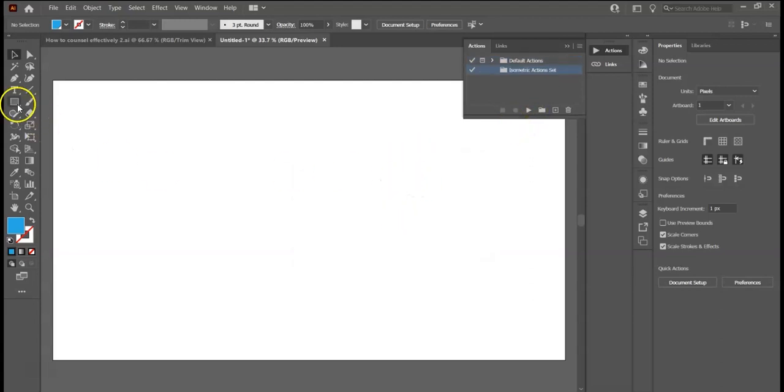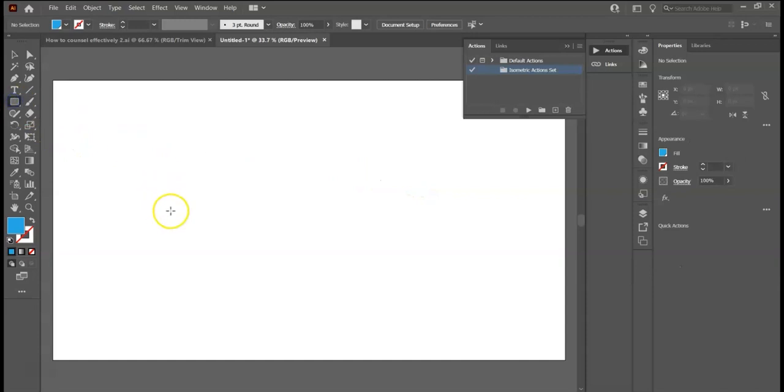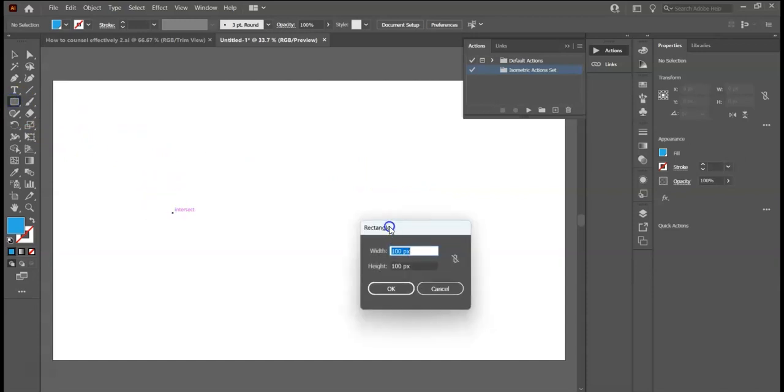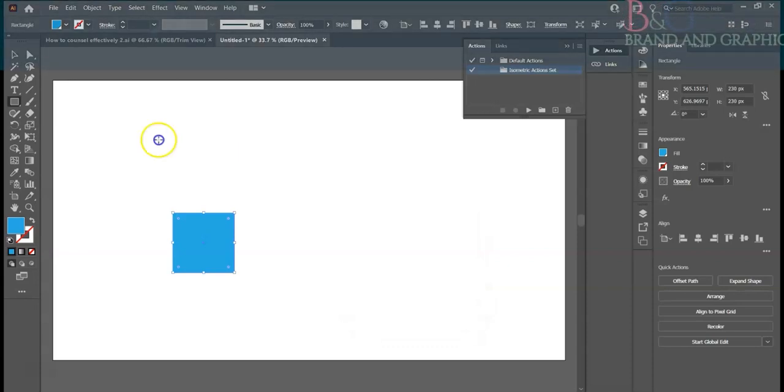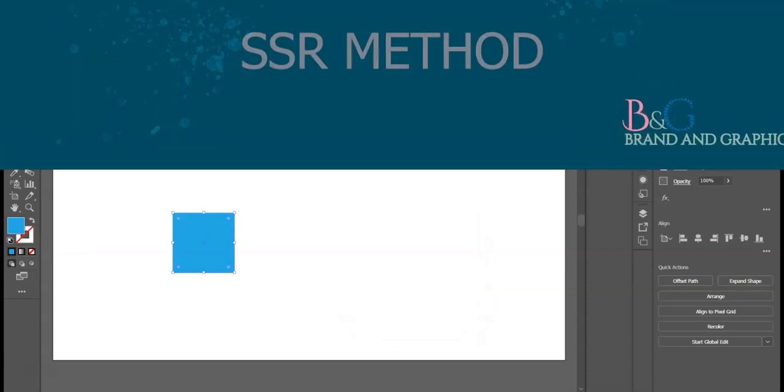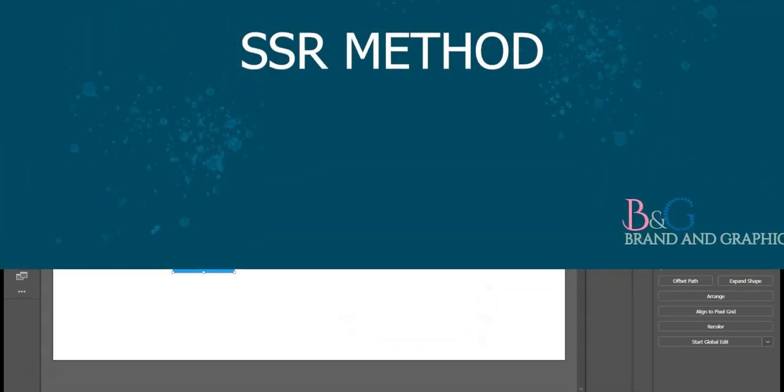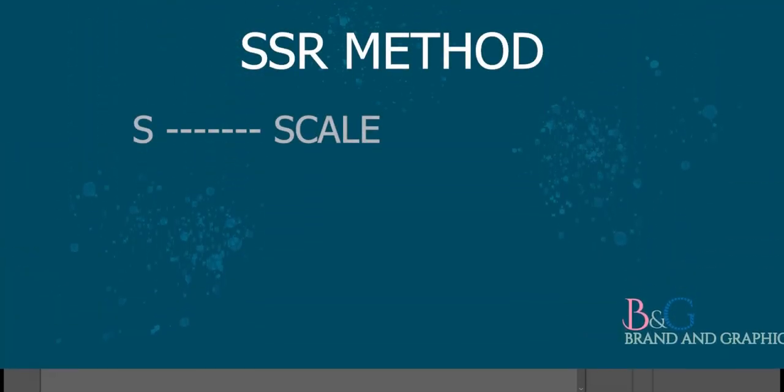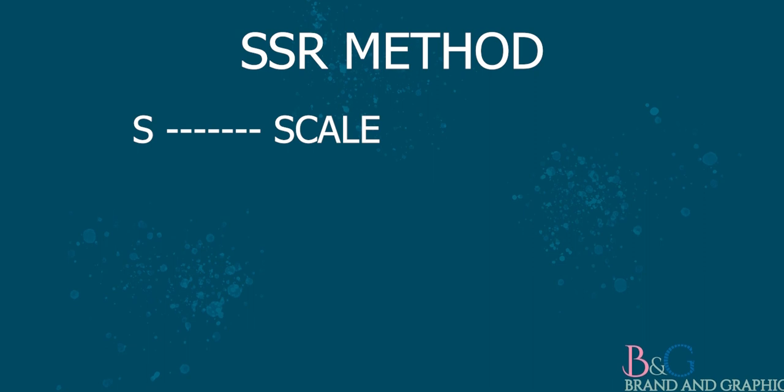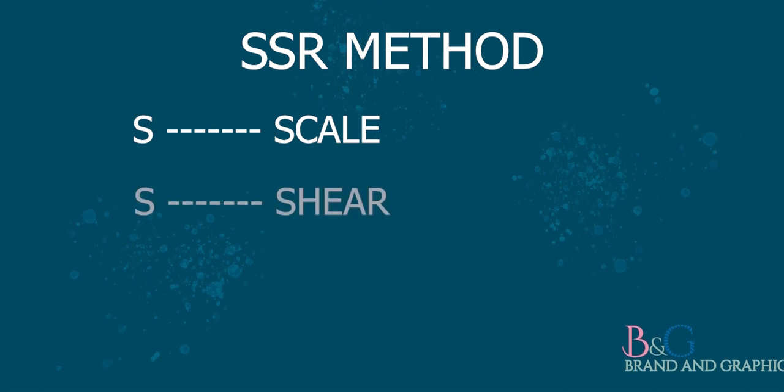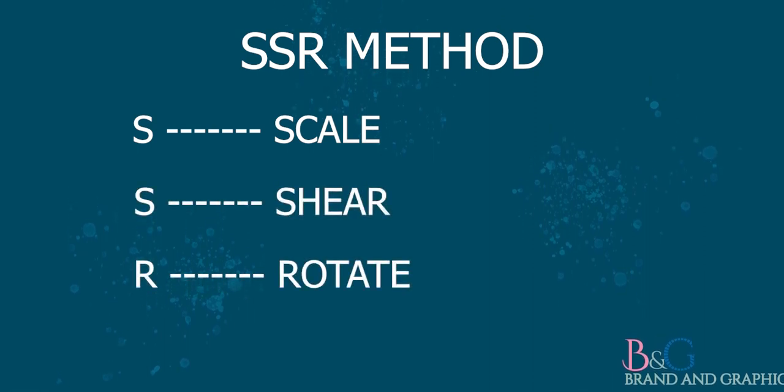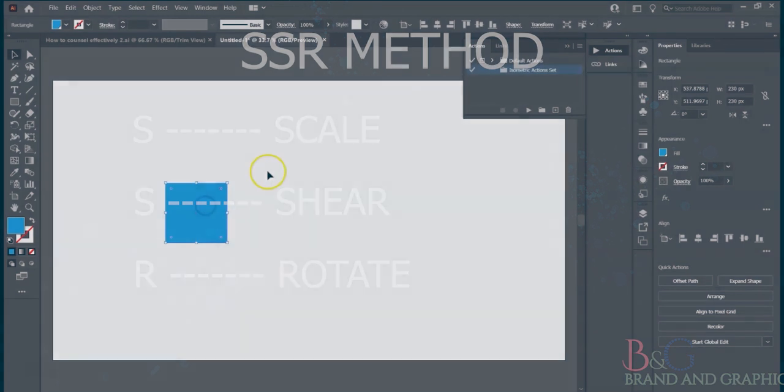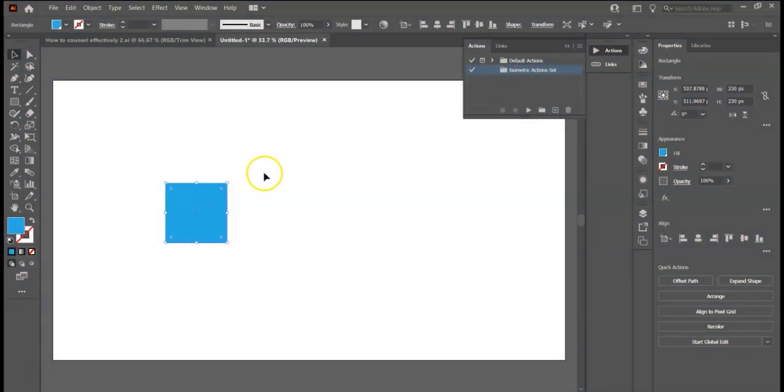Create a square of 230 px by 230 px dimension. Now we are going to use SSR method. S stands for Scale, second S stands for Shear, and R stands for Rotate. Don't worry about it. It's so simple and easy when you watch me do it.